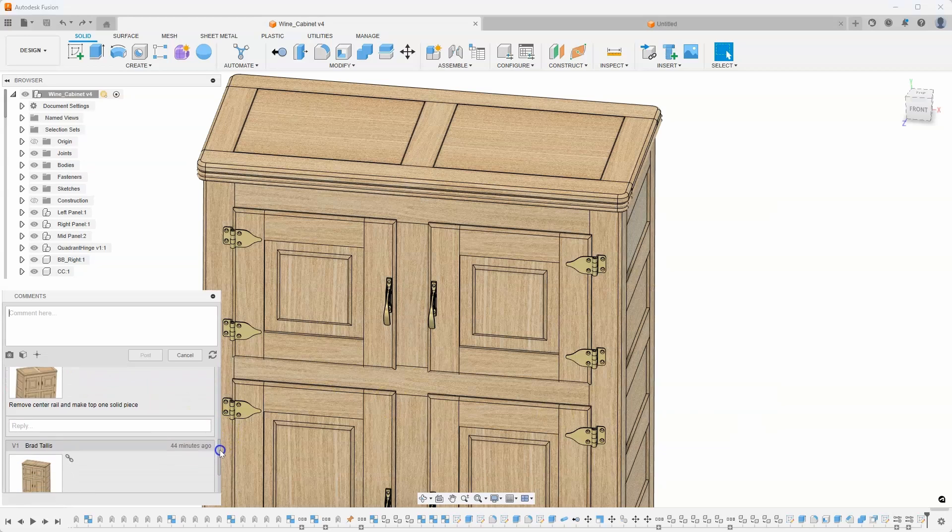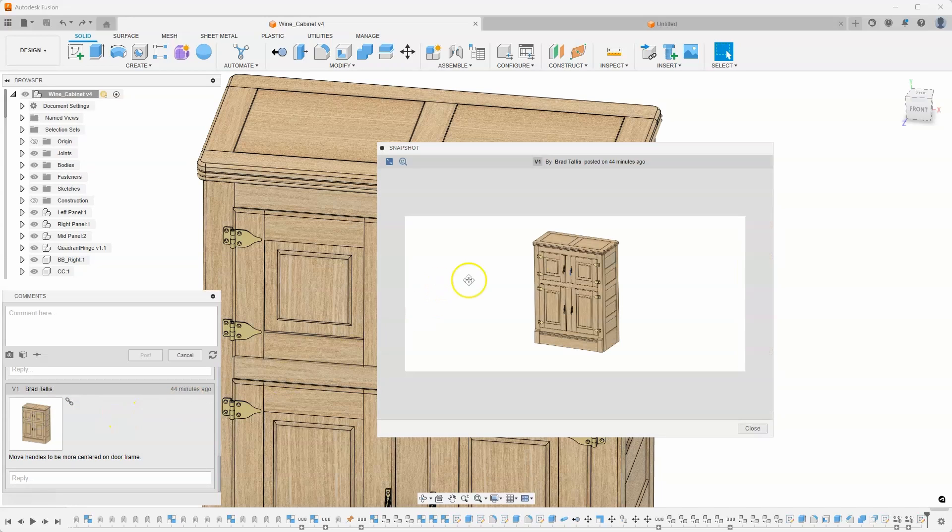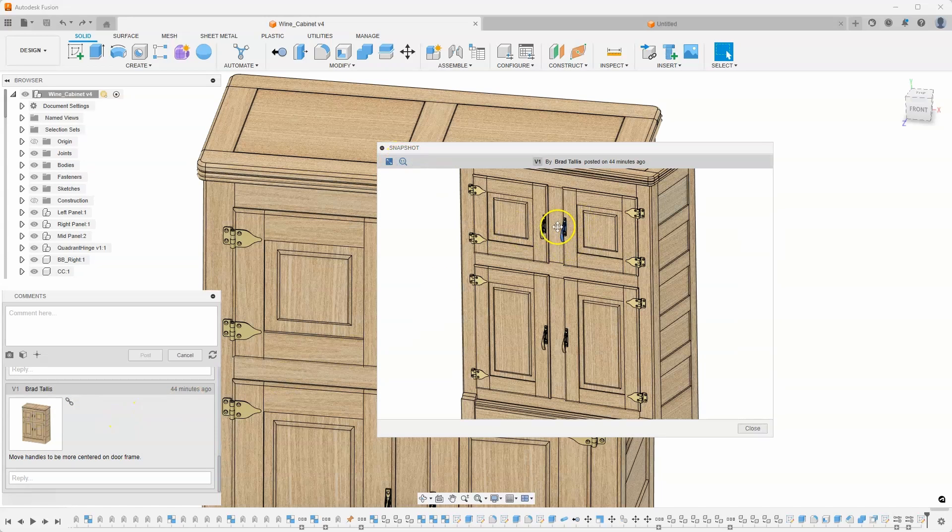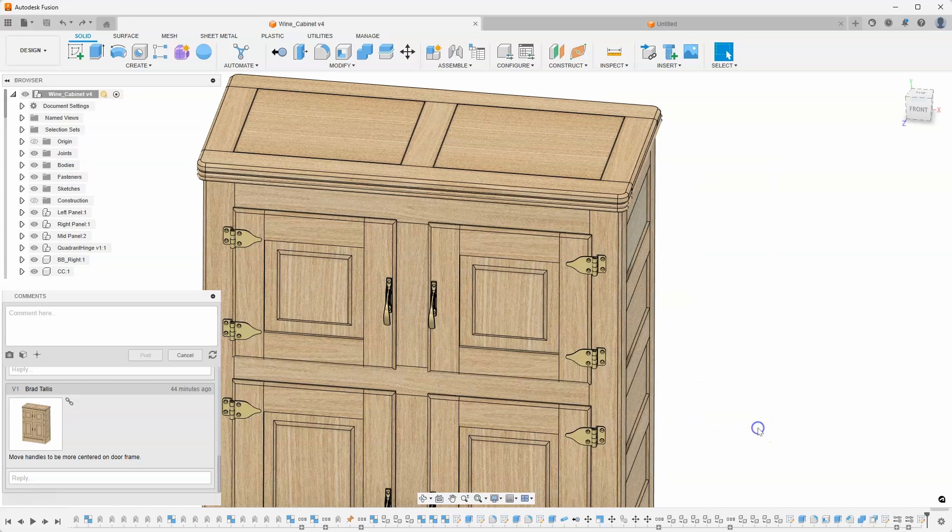And if I keep scrolling down on version one, you can see move handles to be more centered on the door frame. Same idea. So pointing to an object, the handles are pretty close to the left side. I think it might look better having them in the middle.